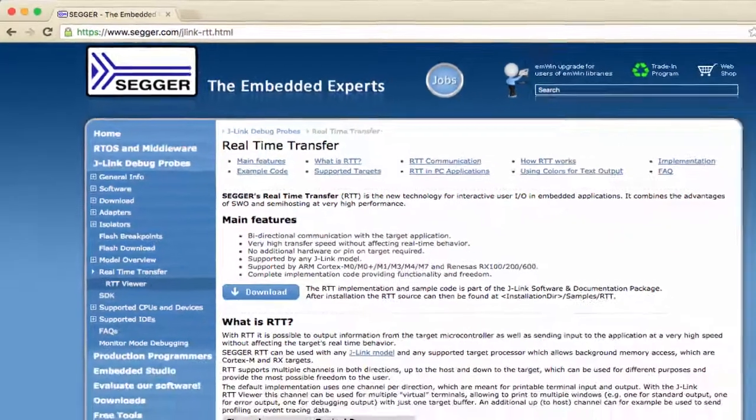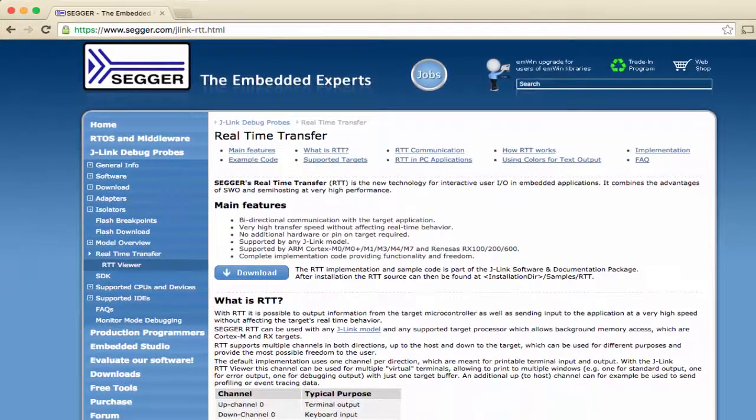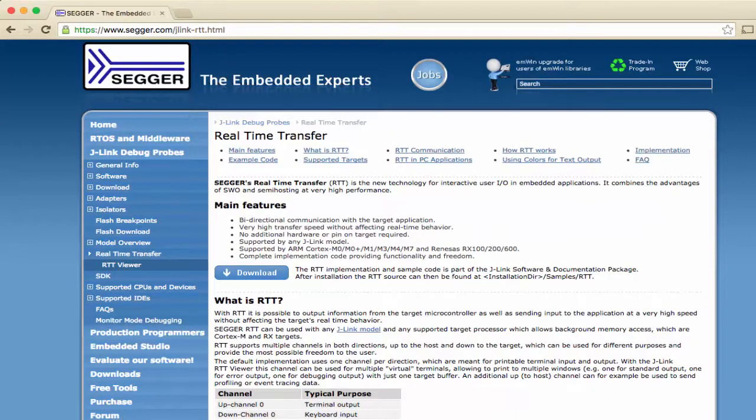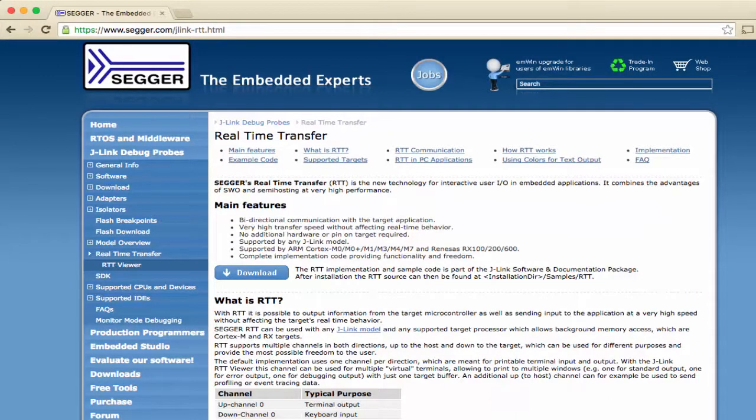RTT is supported on Cortex-M and Renesas RX devices. On targets which do not support RTT, debug output to the Embedded Studio debug terminal can be performed using standard semi-hosting.